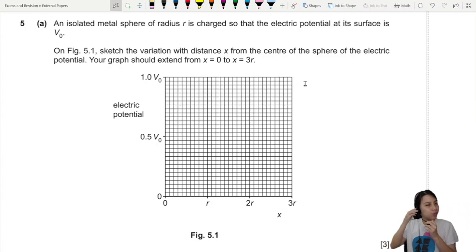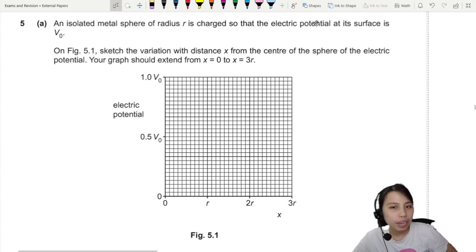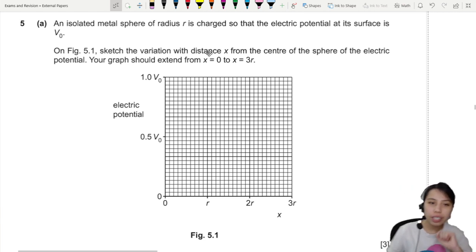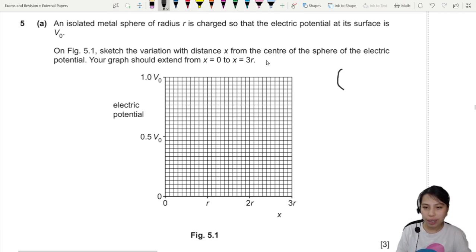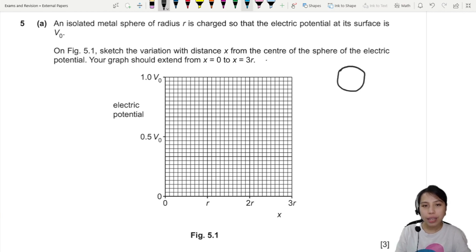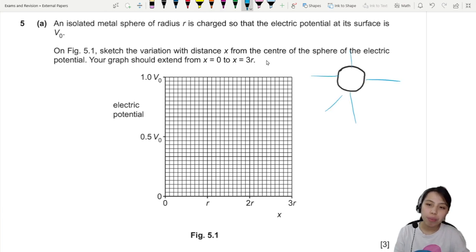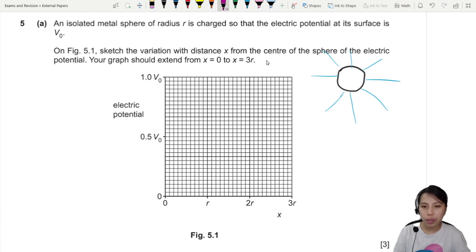This is quite the graph question — lots of graphs to draw. The first graph is the electric potential of an isolated metal sphere. We need to sketch the variation from the center of the sphere all the way up to 3r. You know what the electric sphere looks like, and you have potential outside of it. We don't know if it's positive or negative.